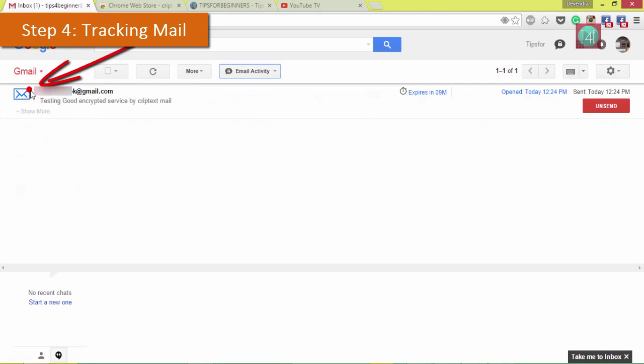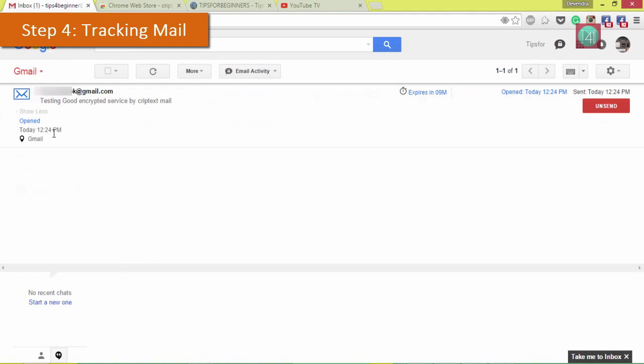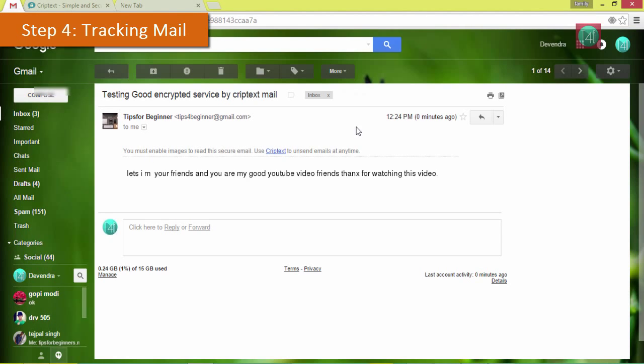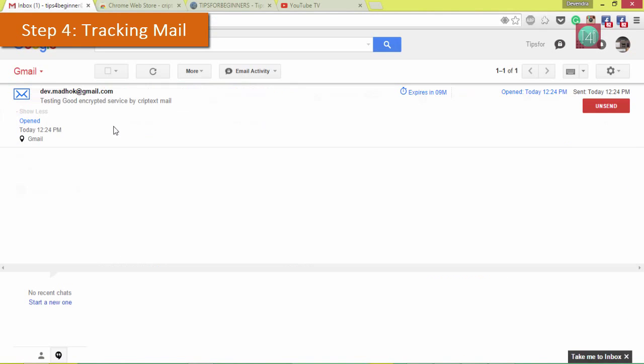When I open this mail, that red icon will come up here. That means I had read that mail. When you click on the mail you can see the open time here.